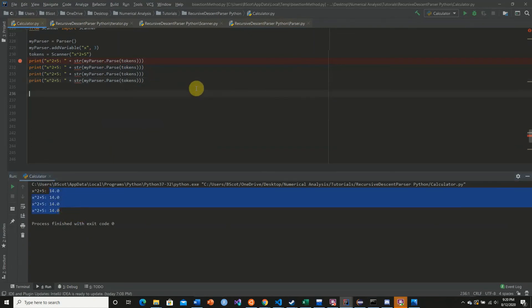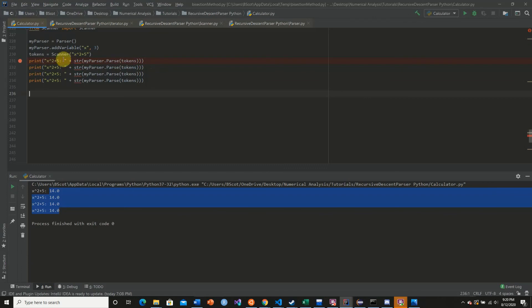And so now this is going to be very vital in our upcoming tutorials because we're going to be recalling the same tokens, the same expression, except we're going to be able to change the variable.